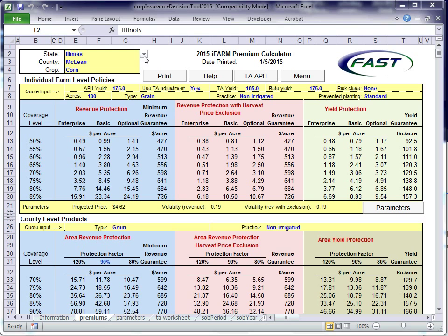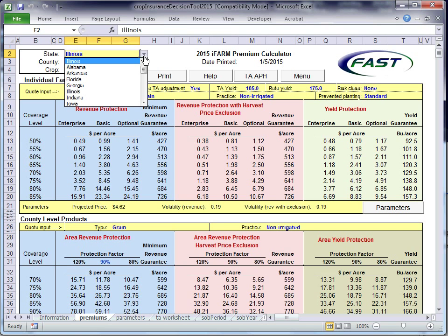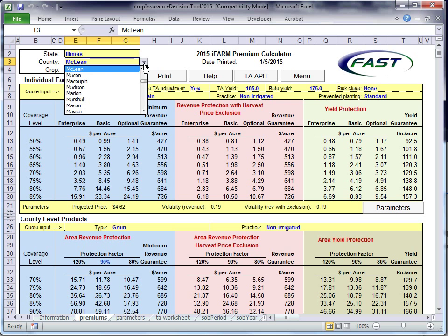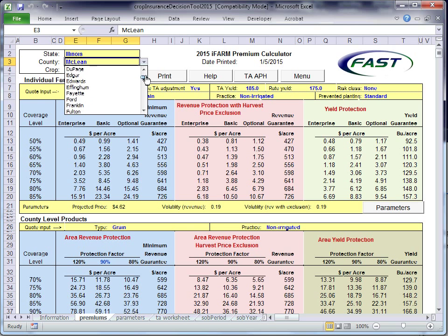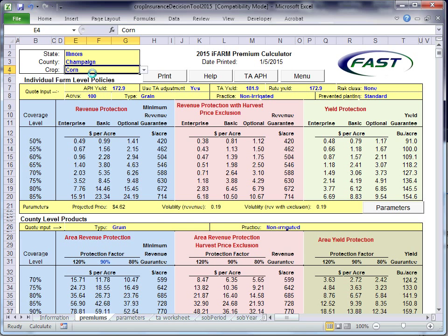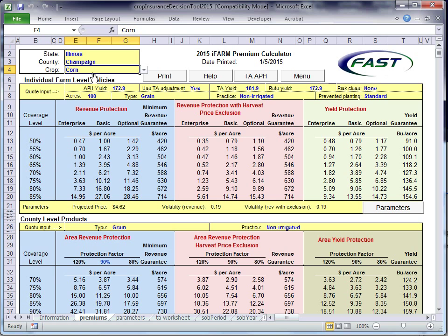Once you're here, you can go into the state box, select the state that you're in, select the county that you're in, and I'm just going to move this to Champaign County just to illustrate. You can then select your crop, corn, soybeans, and wheat, and sometimes you'll have to wait a little bit to get this to show up.